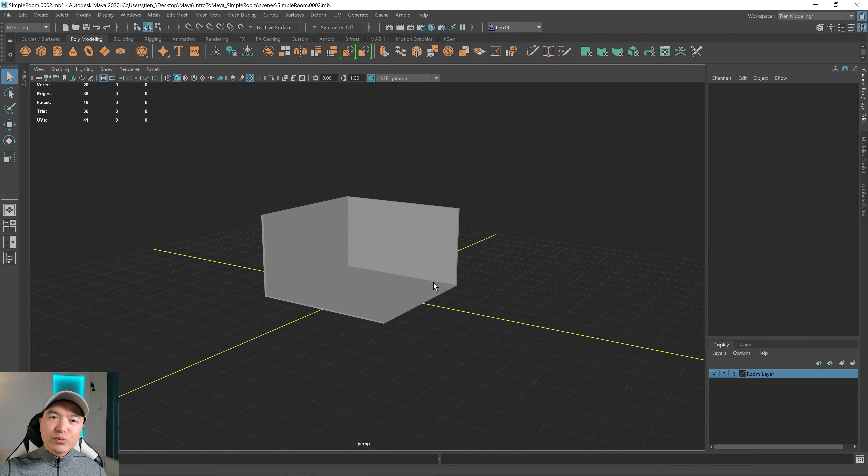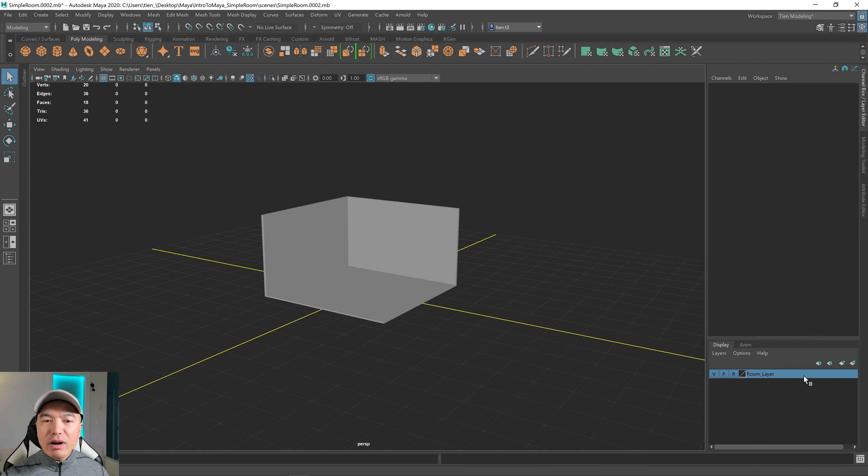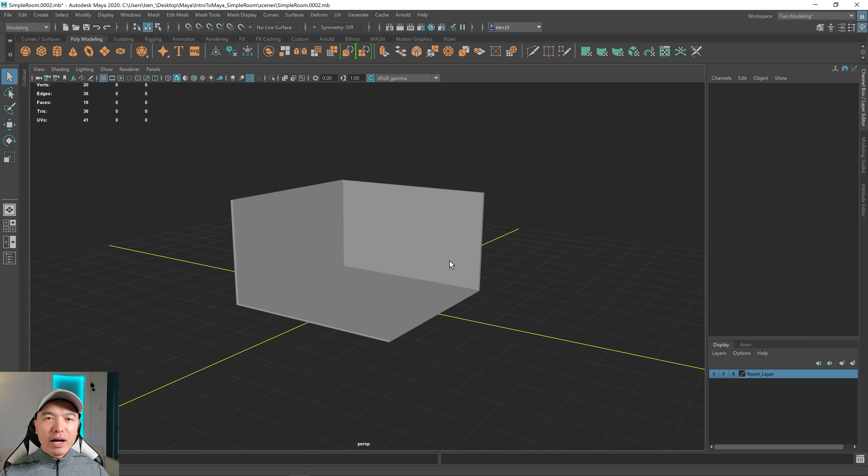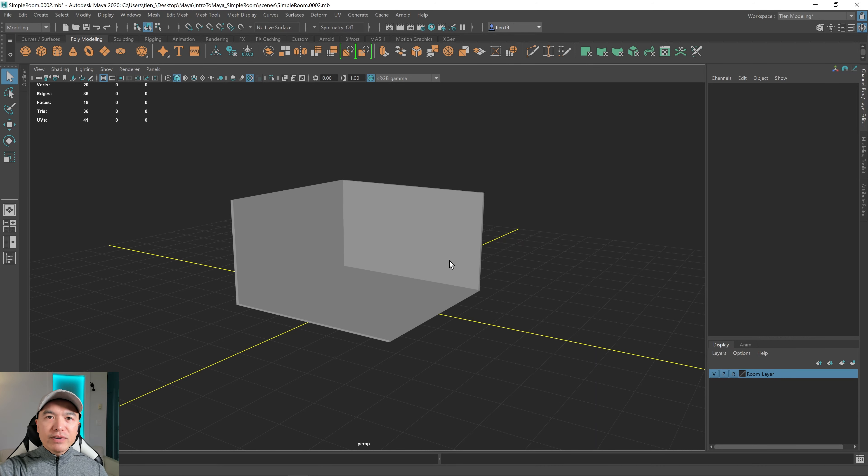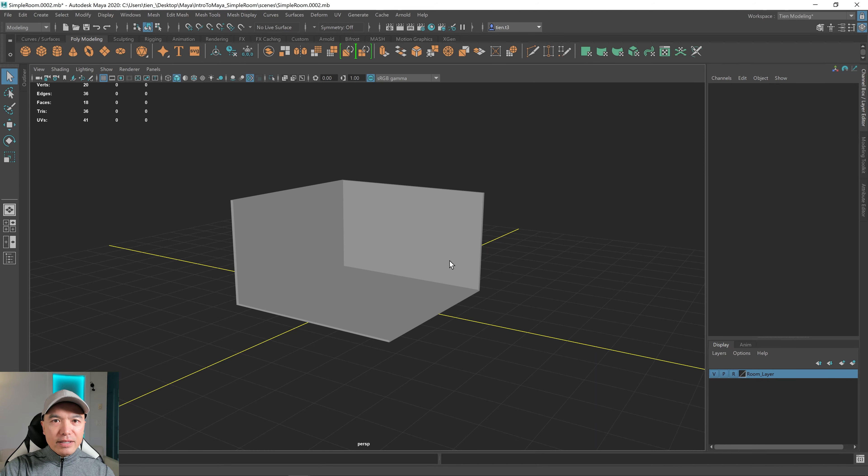Let's do a quick recap of what we have. In the last part, we made the floor and the walls and put it on its own layer. We set it to reference so we can't select it. I want to move my object though. I want to move it so that the floor surface sits in the zero origin space of the y-axis.